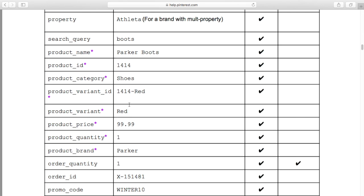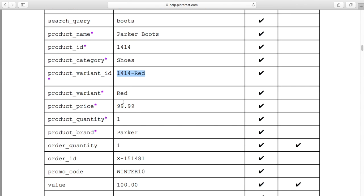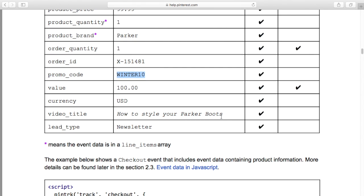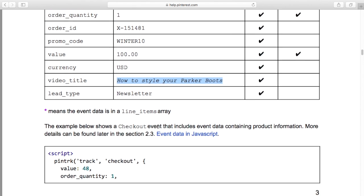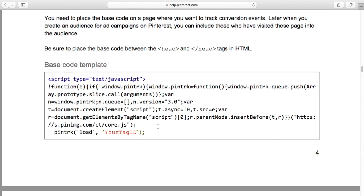There's a variant ID as well — it tells you what the variant is, the red one for example. So we've got the product, the product category such as shoes, the brand, order quantity, and promo codes — I don't remember seeing promo code as a standard field in Facebook events. There's also video title, so if you're viewing a video it takes the title of the video as well. Some interesting stuff in here.